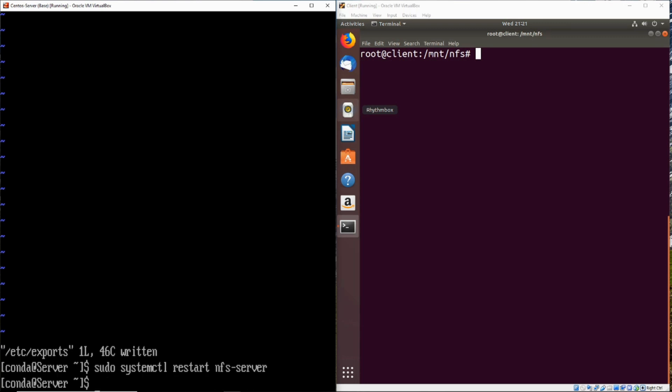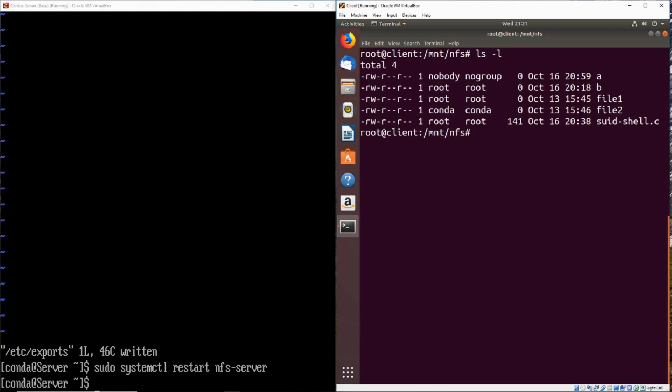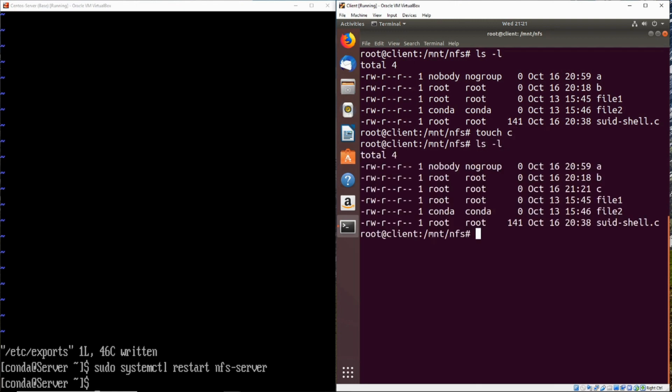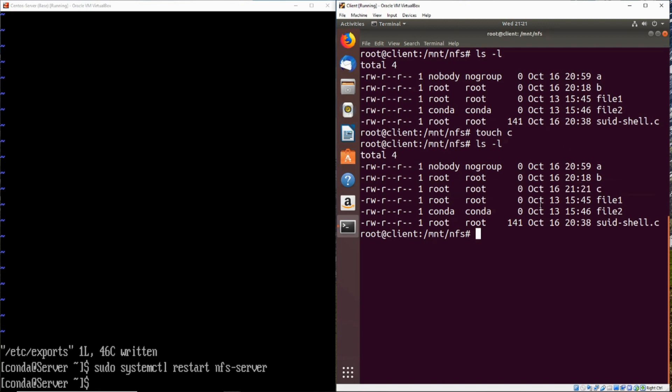Perfect. All right, now we'll go ahead and back over to our client, and we'll go ahead and just take a look at the files that are in here. Now let's go ahead and just try to create a file called C. Now note that we are logged in as the root user. So now that no root squash has been turned on, we see that the file C that we created is actually owned by the root user instead of the nobody user. So now we're able to upload files as root.